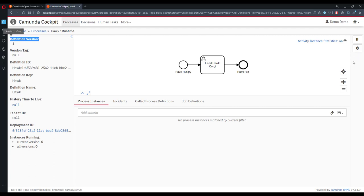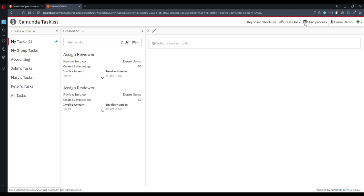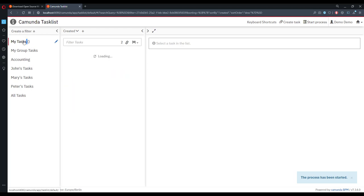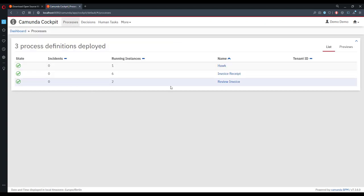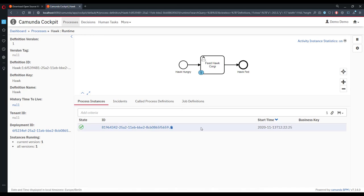Now I'd like to start the process, but those familiar with Cockpit know this is a pain. I'd much rather click a button right here, but instead I have to go to Tasklist, find Start Process, find hawk, click Start, go back to Cockpit, go back to processes, and find the hawk process instance. That's far too much work — I want one or two clicks maximum — so let's build this plugin to make the whole process much easier.